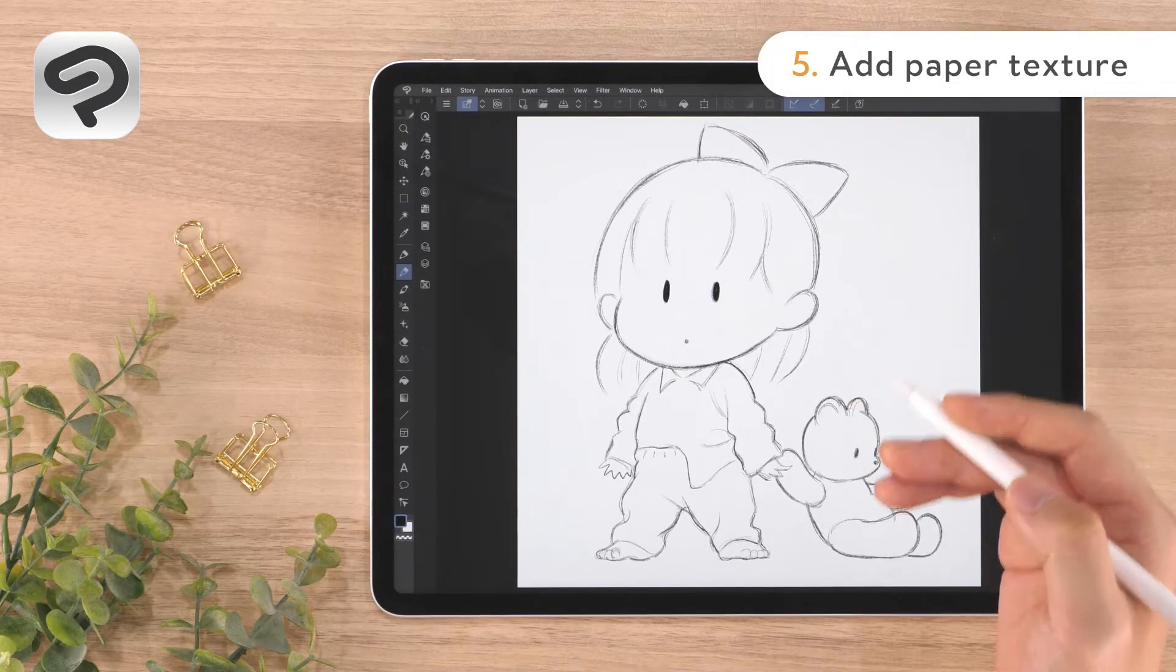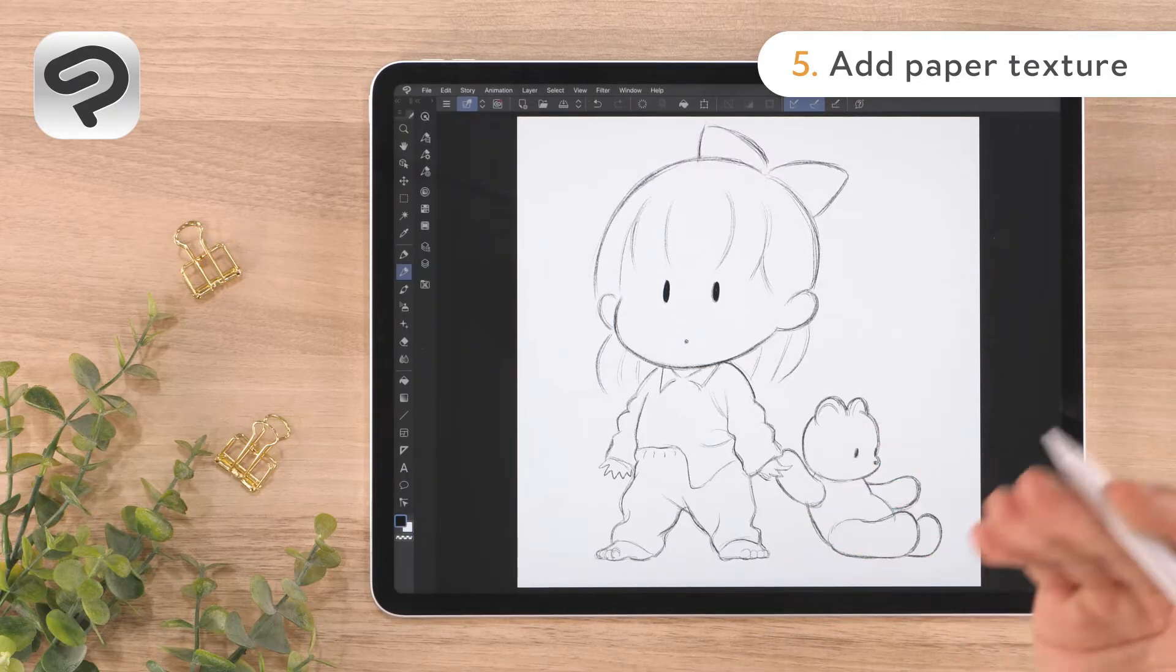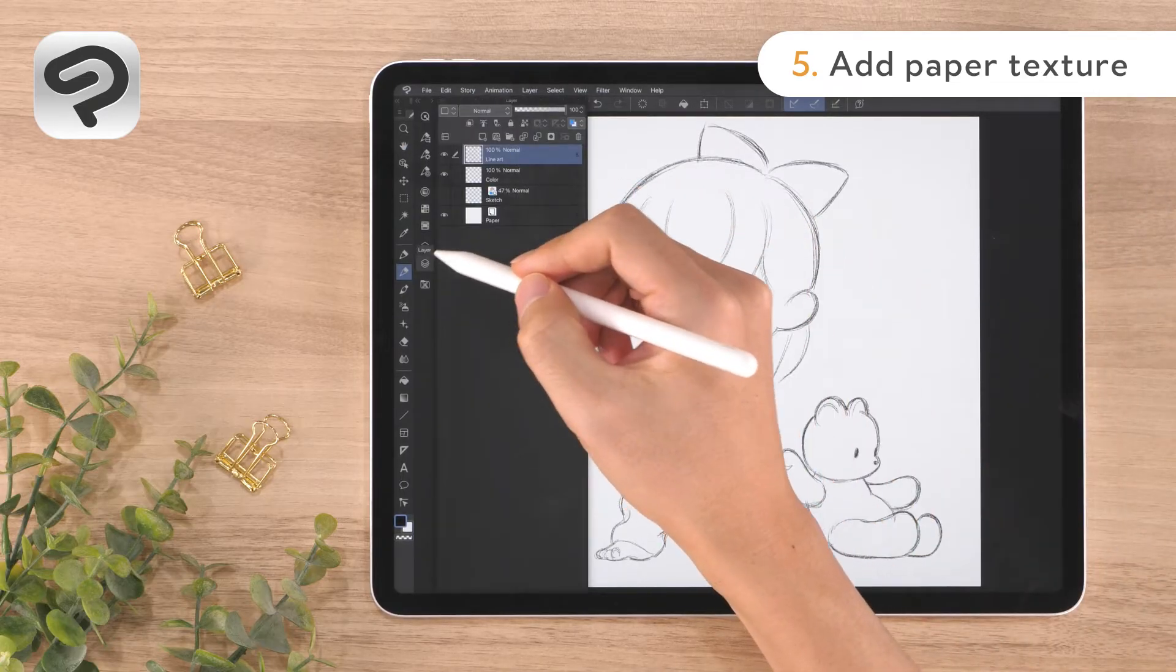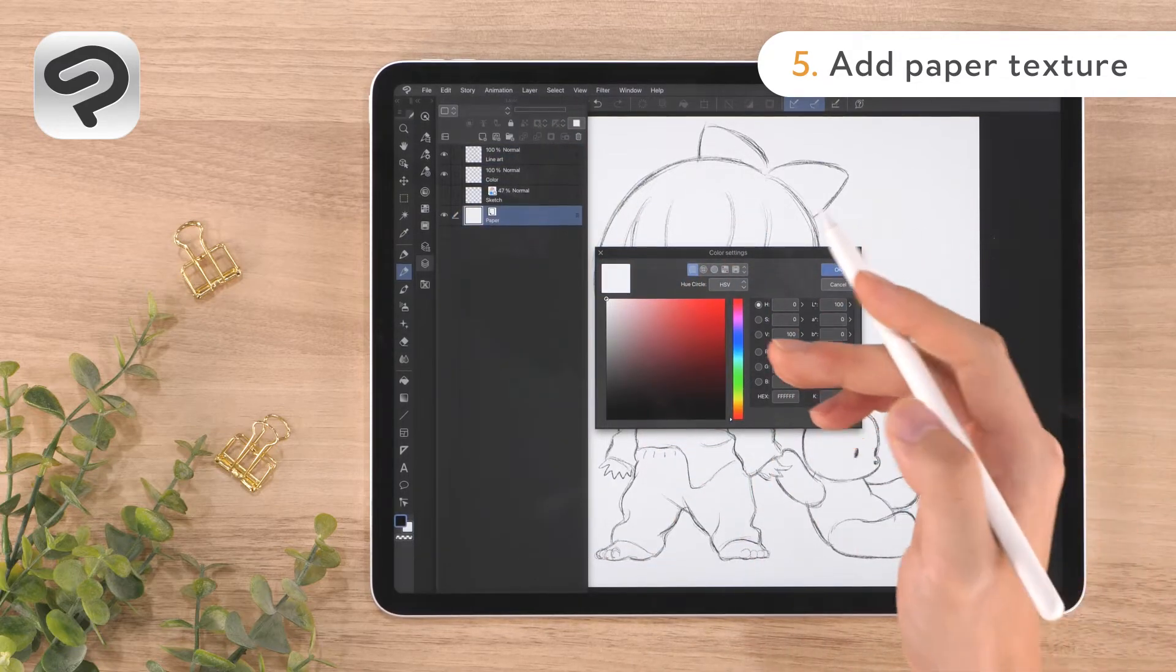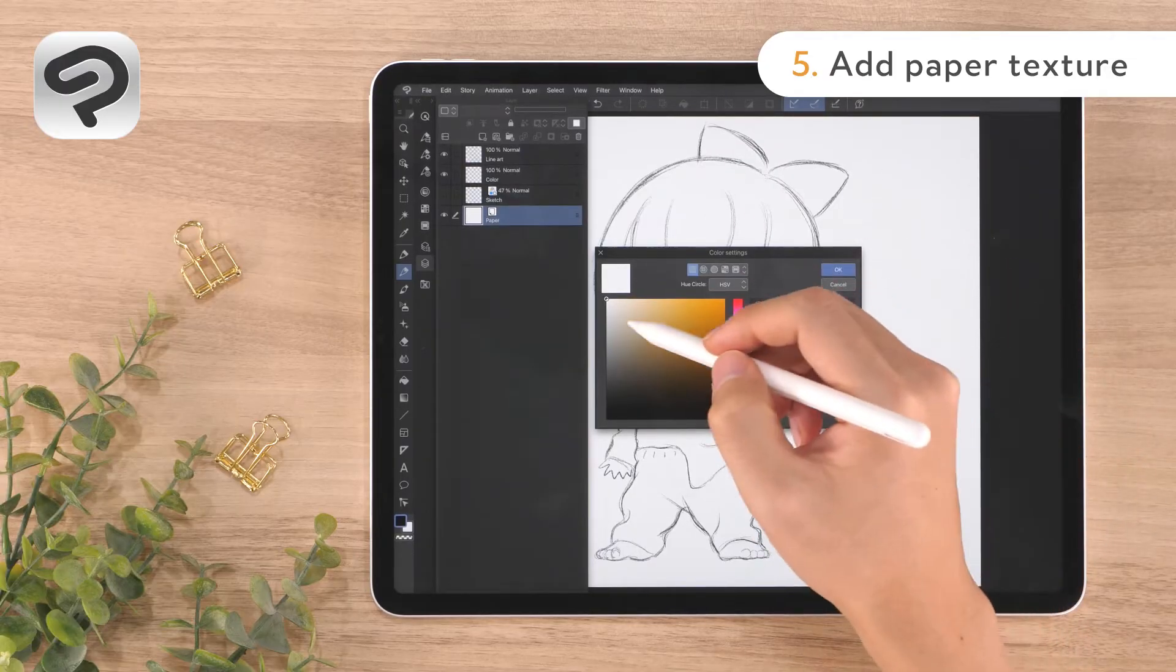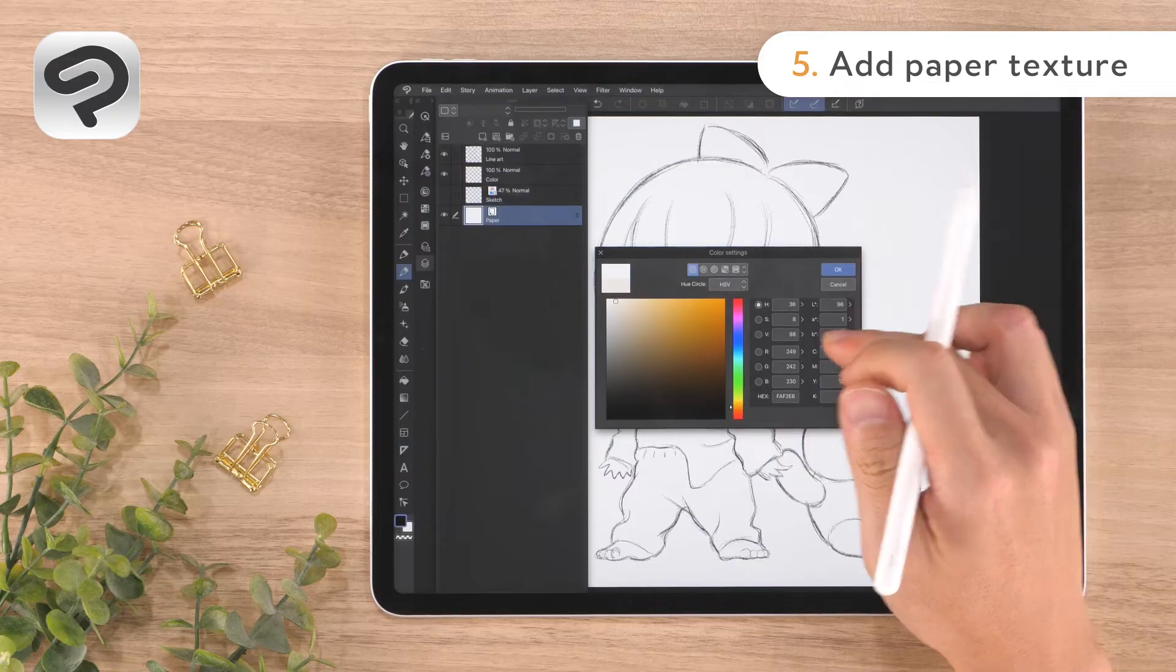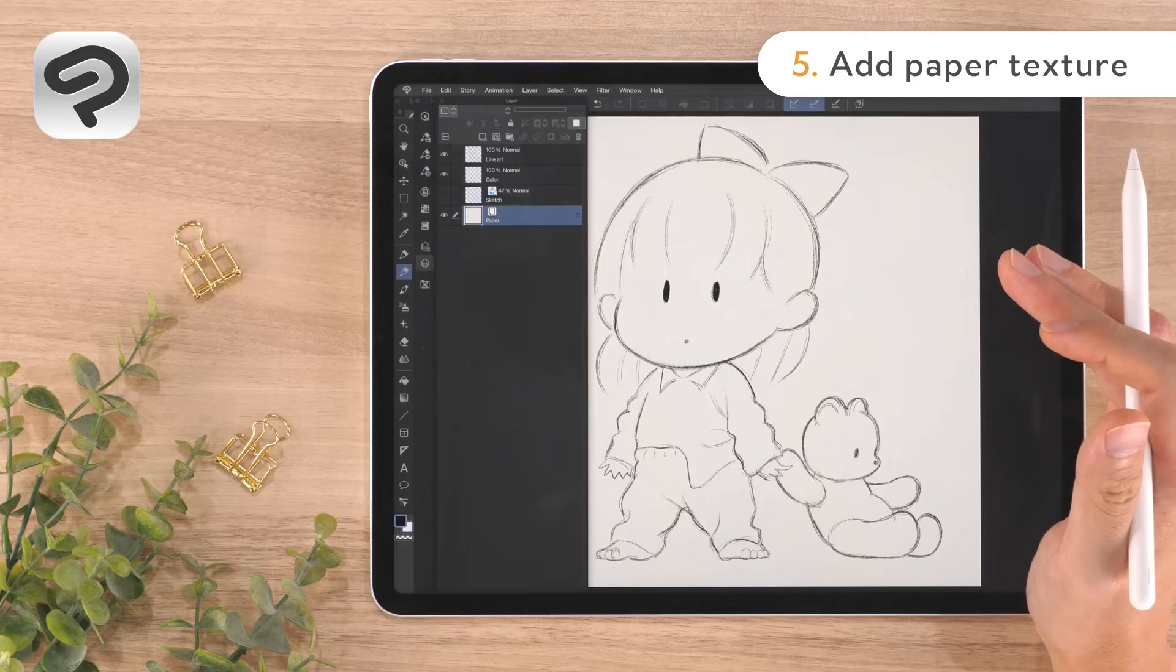Before we start applying color, let's add a paper-like texture to the canvas. First, we'll change the paper layer to a warm color. Double tap the thumbnail of the paper layer in the layer palette to open the color settings dialog. Make the hue closer to orange and choose a bright cream color in the upper left of the color space. Then press OK in the upper right corner to change the canvas color.